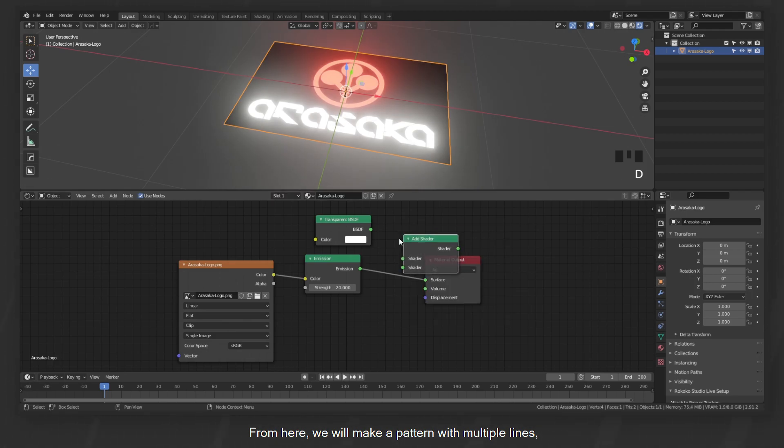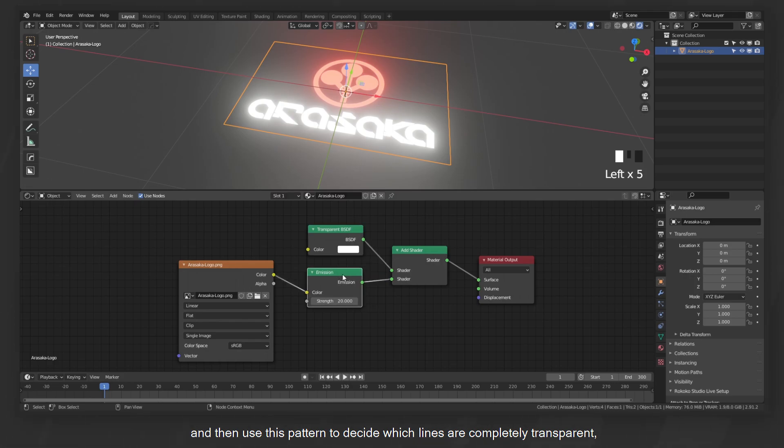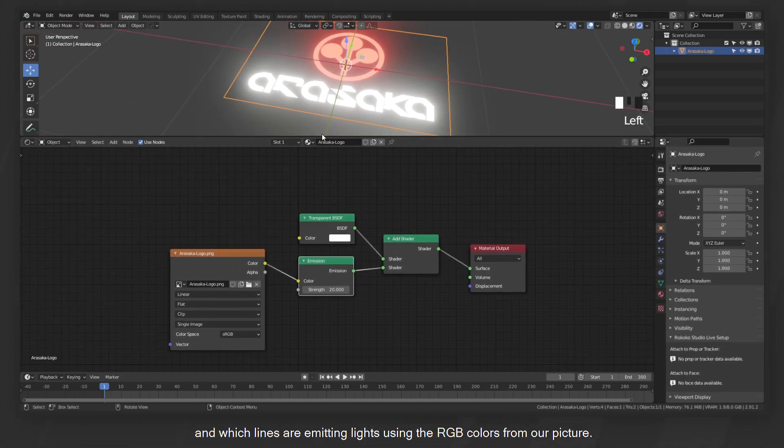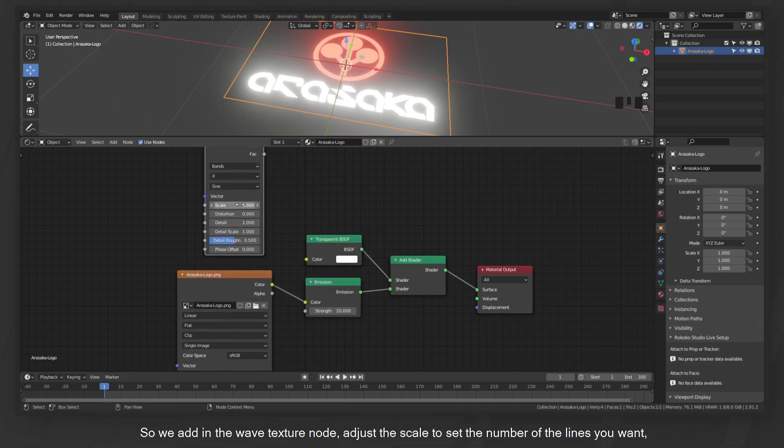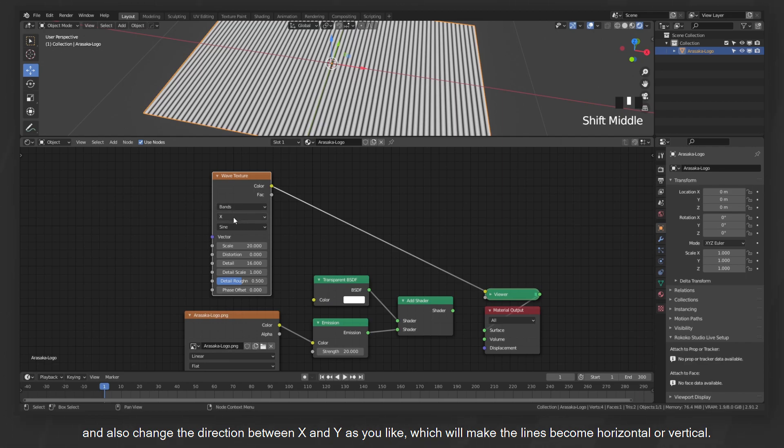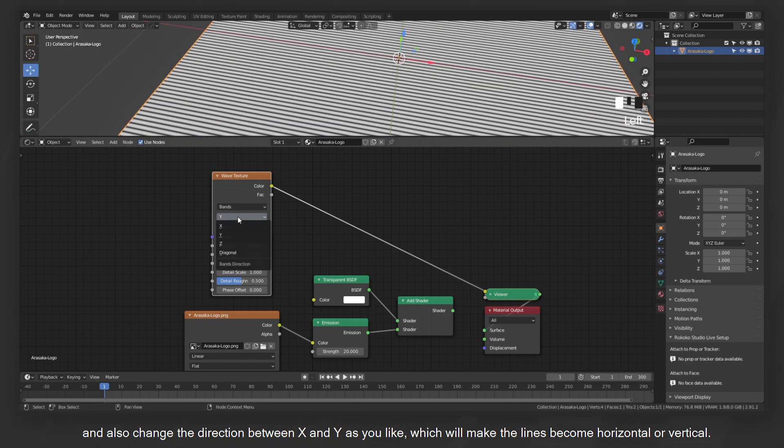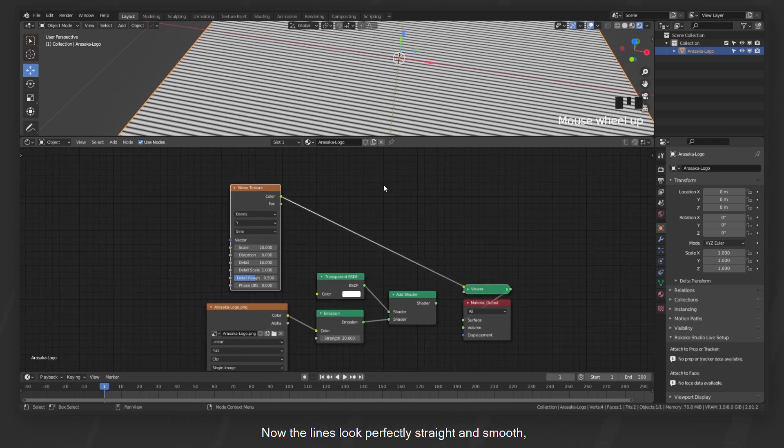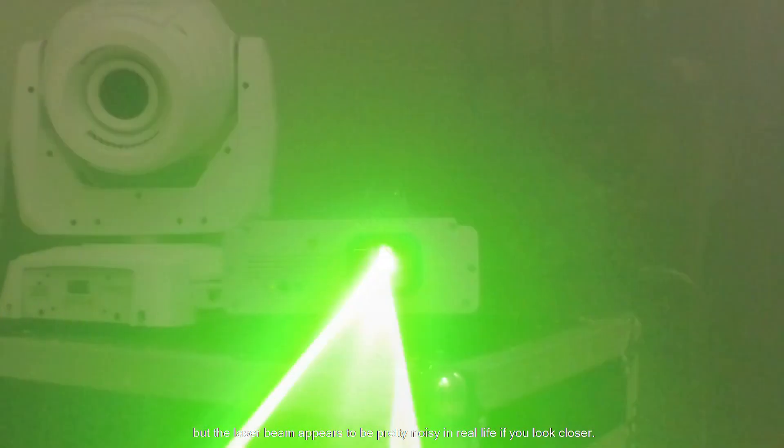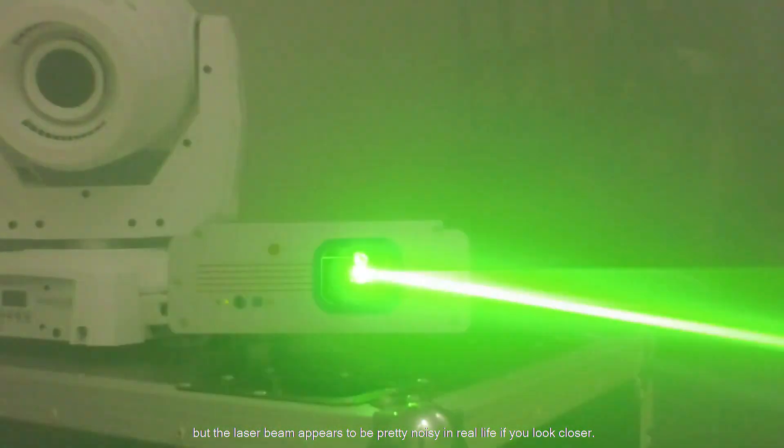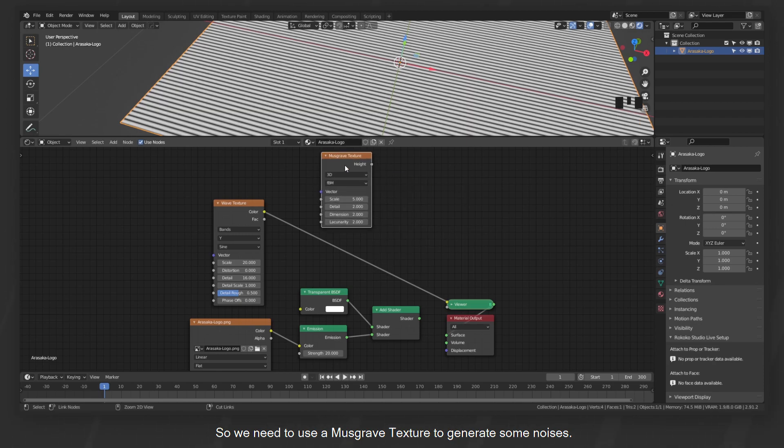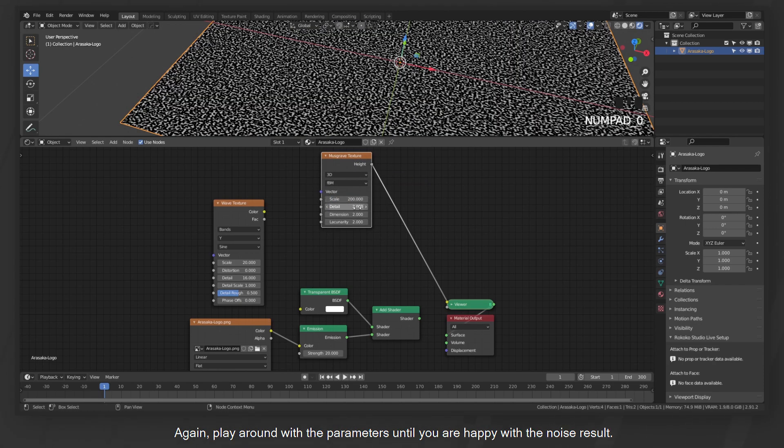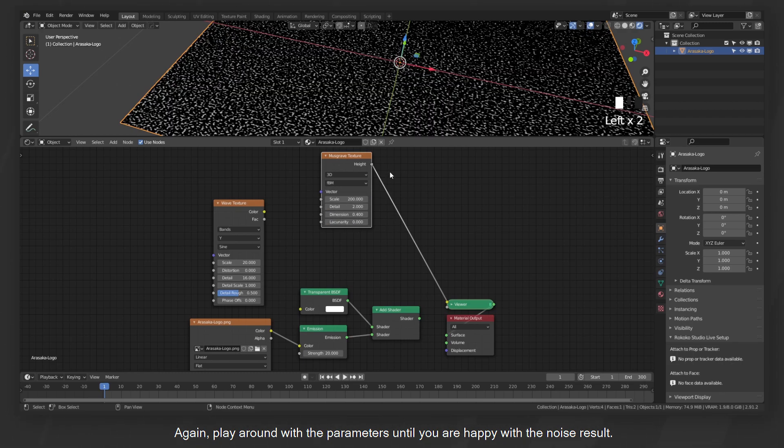Let's start with the simple emission shader. Because the whole screen is semi-transparent, we add a transparent shader with the emission. From here, we will make a pattern with multiple lines and then use this pattern to decide which lines are completely transparent and which lines are emitting lights using the RGB colors from our picture. So we add in the wave texture node, adjust the scale to set the number of the lines you want, and also change the direction between X and Y as you like, which will make the lines become horizontal or vertical.